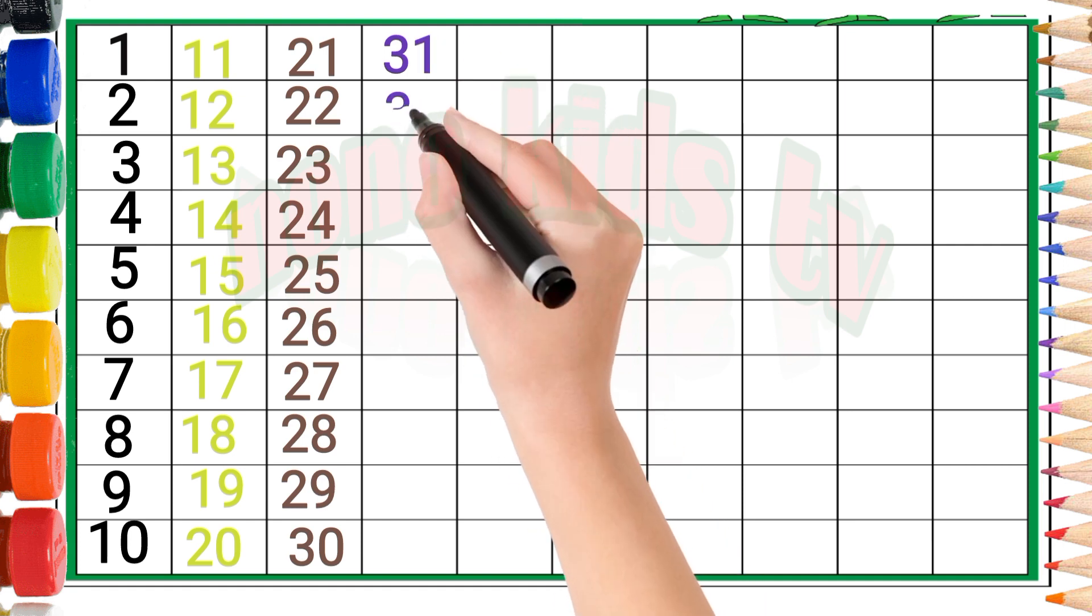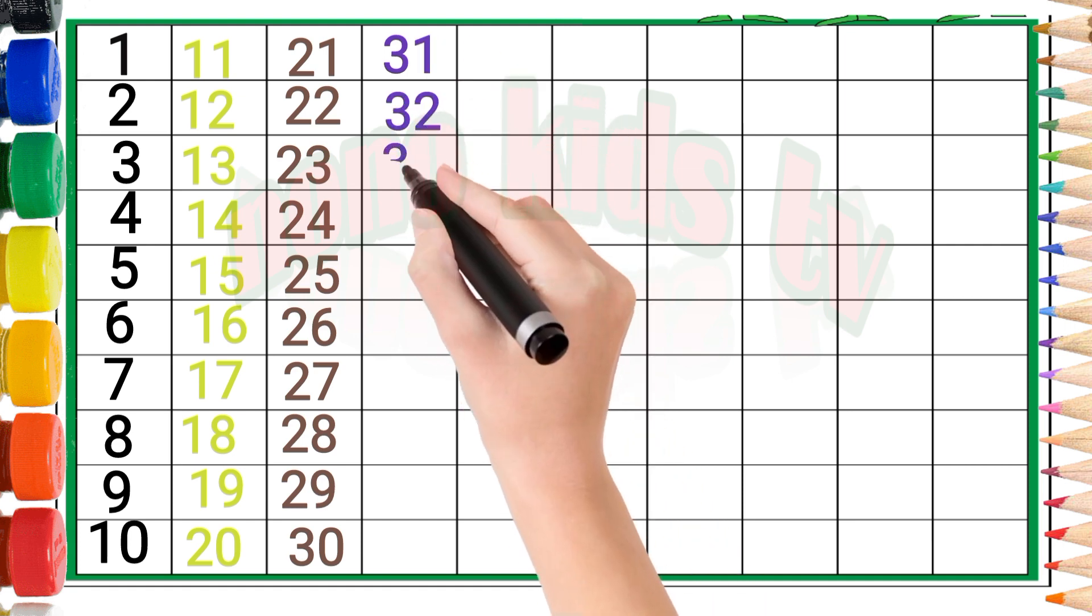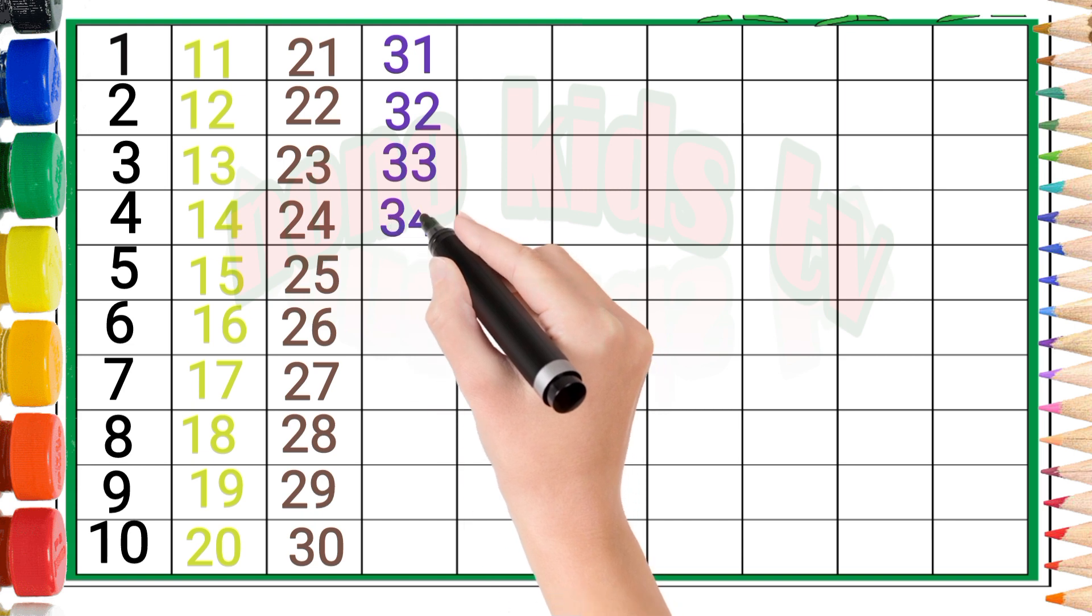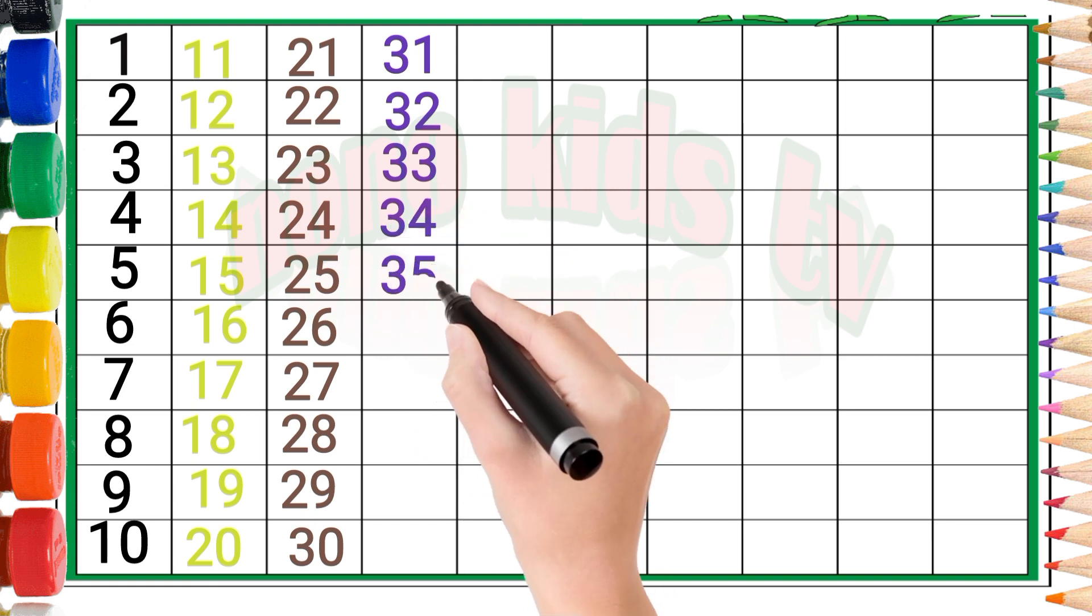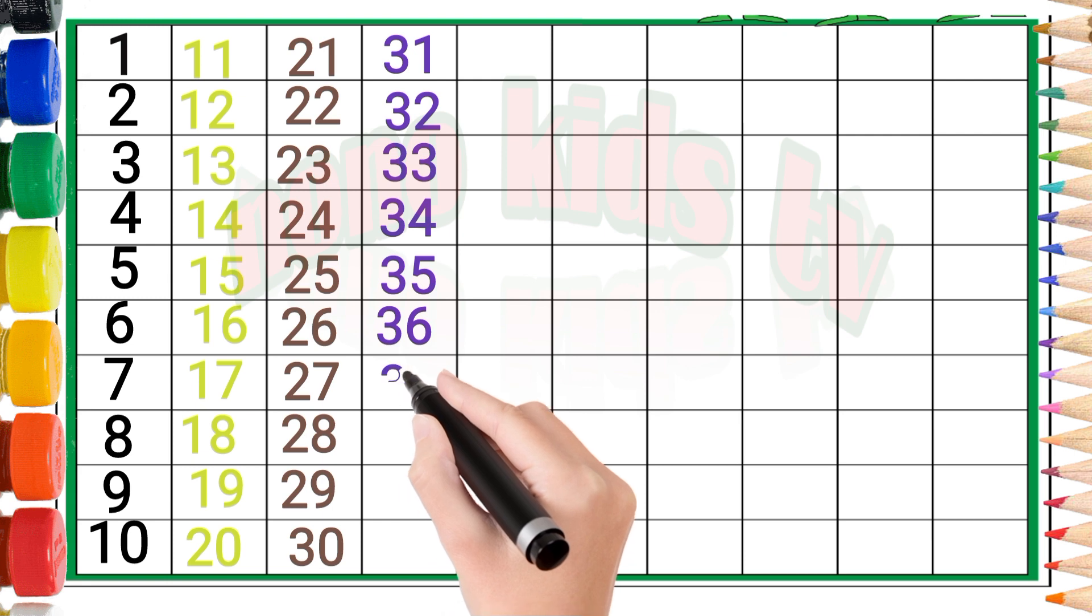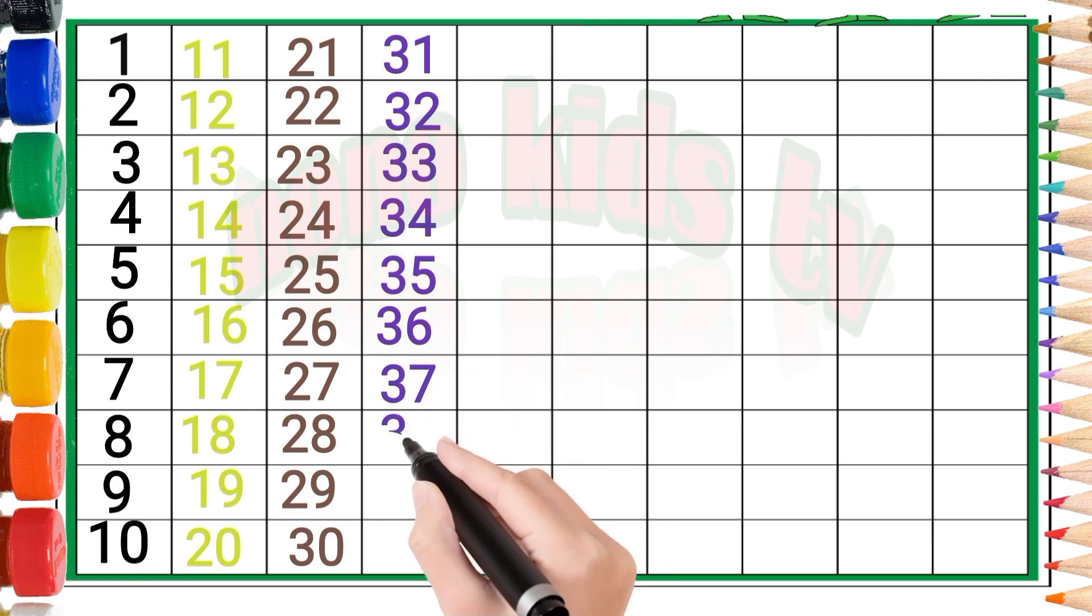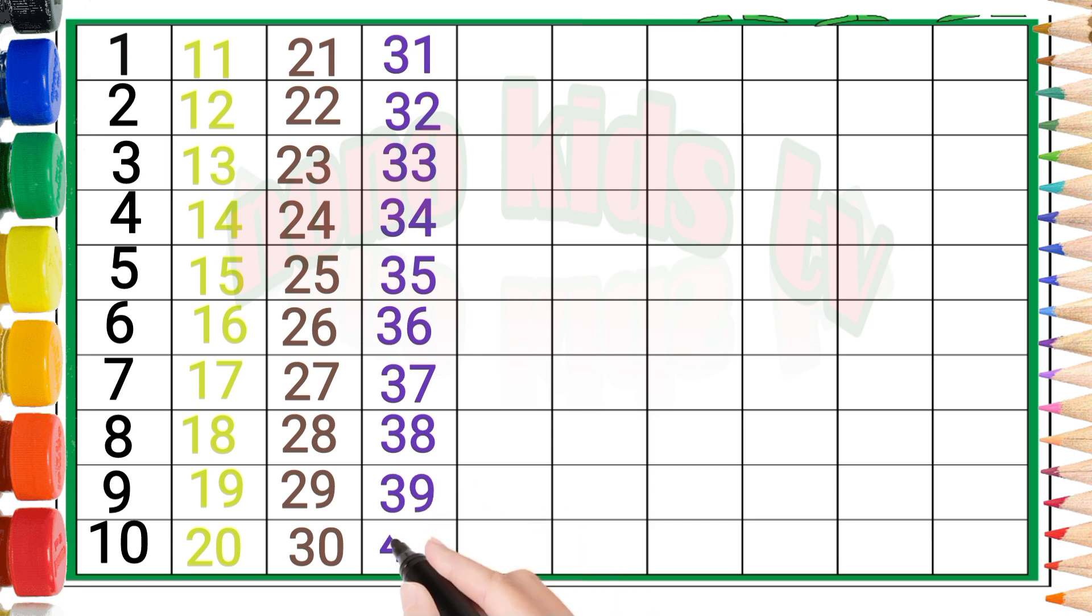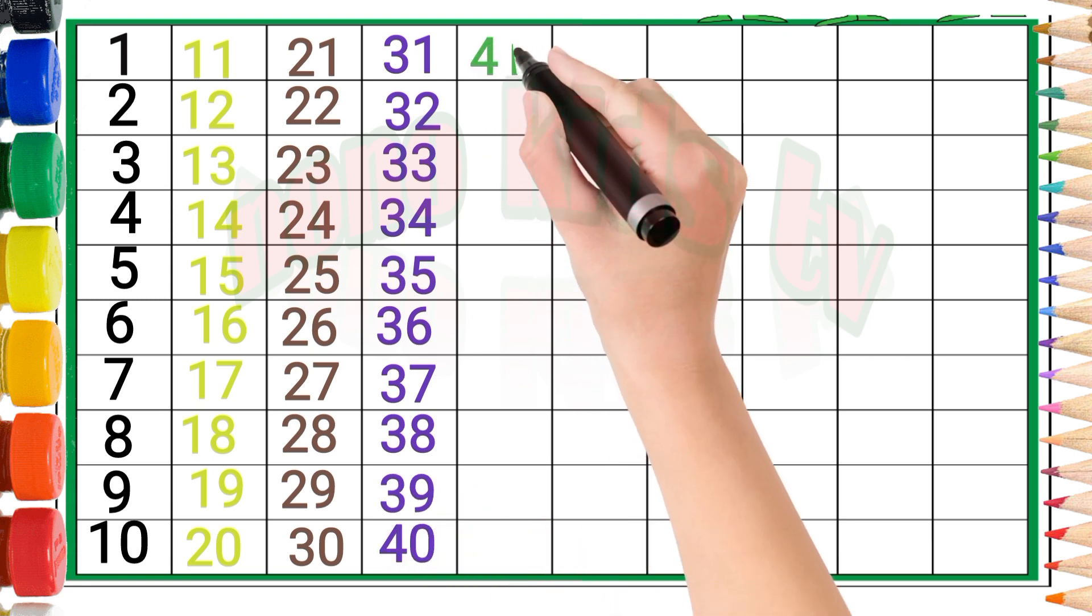Three, one: thirty-one. Three, two: thirty-two. Three, three: thirty-three. Three, four: thirty-four. Three, five: thirty-five. Three, six: thirty-six. Three, seven: thirty-seven. Three, eight: thirty-eight. Three, nine: thirty-nine. Four, zero: forty.